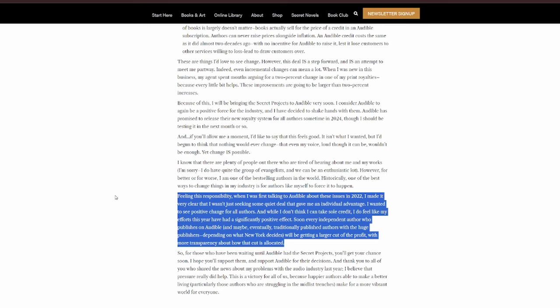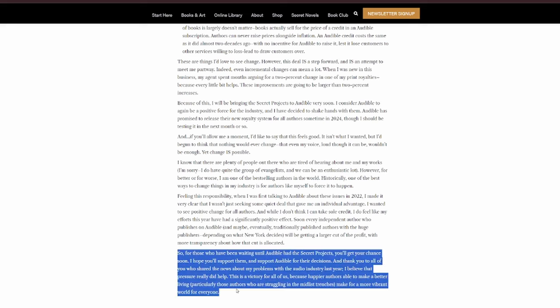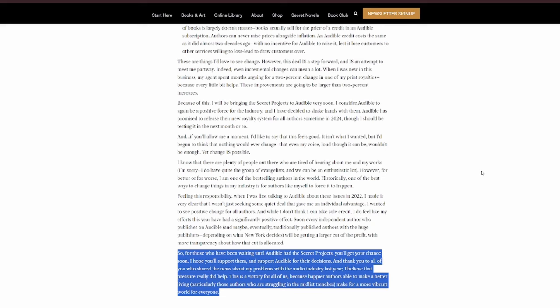I wanted to see a positive change for all authors. And while I don't think I can take sole credit, I do feel like my efforts this year have had a significantly positive effect. Soon, every independent author who publishes on Audible, and maybe eventually traditionally published authors with the huge publishers, depending on what New York decides, will be getting a larger cut of the profit, with more transparency on how that cut is allocated. So, for those who have been waiting until Audible had the secret projects, you'll get your chance soon. I hope you'll support them and support Audible for their decisions. And thank you to all of you who shared the news about my problems with the audio industry last year. I believe that pressure really did help. This is a victory for all of us, because happier authors able to make a better living, particularly those authors who are struggling in the mid-list trenches, make for a more vibrant world for everyone.